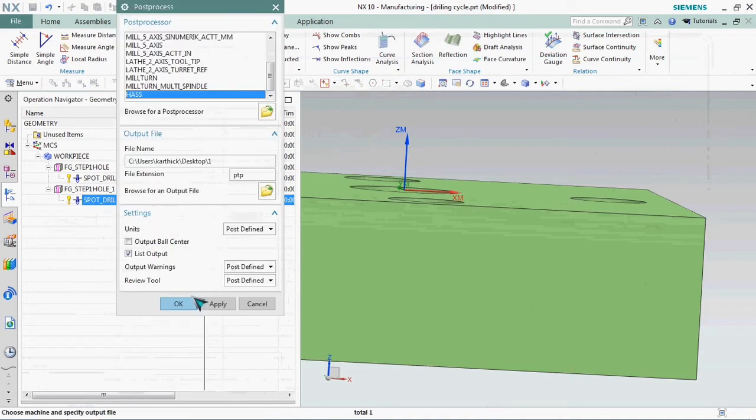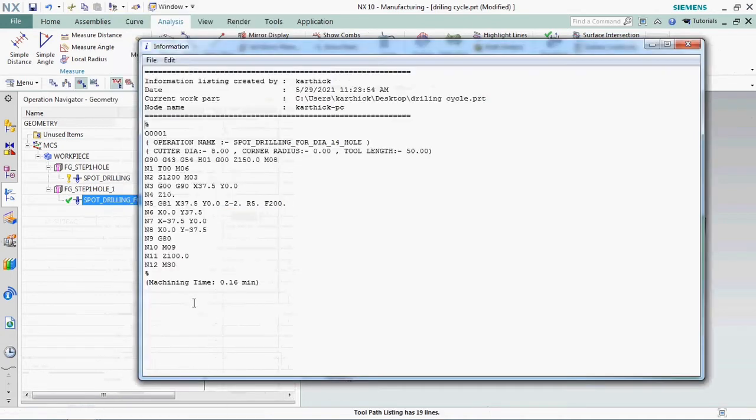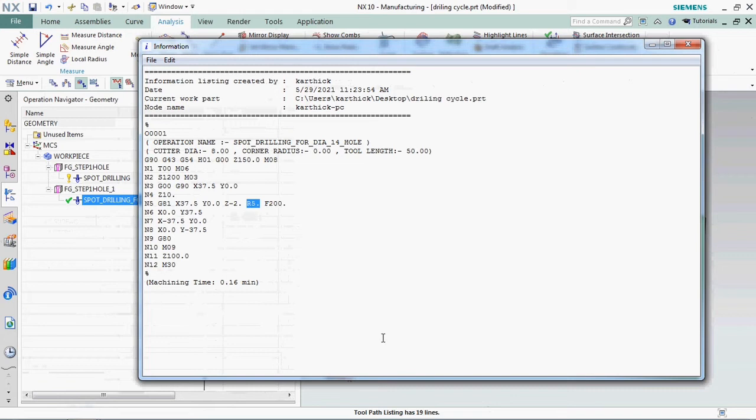Again we need to post process that one. Here we got R 5 mm. So the cycle is running G81 cycle up to Z value. We can able to customize it Z minus 2 mm and also safe clearance distance can be able to customize in NX CAM.